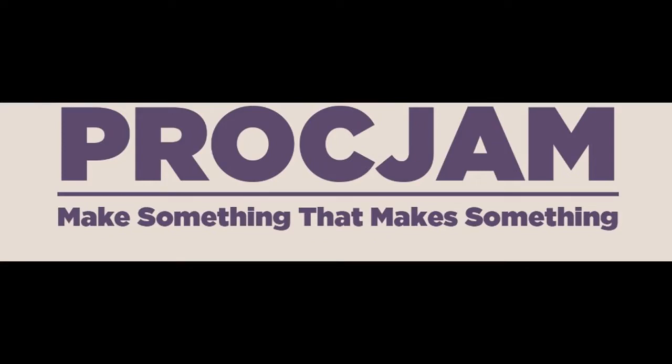Hello, my name is Jupiter Hadley, and today we're doing another version of Jupiter who plays all the games, this time with the Proc Jam 2018.